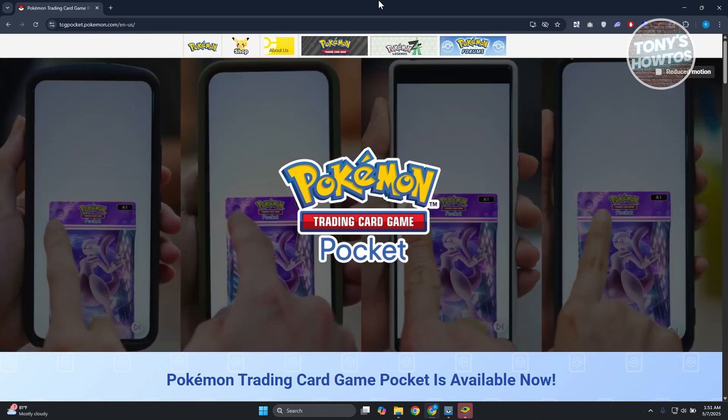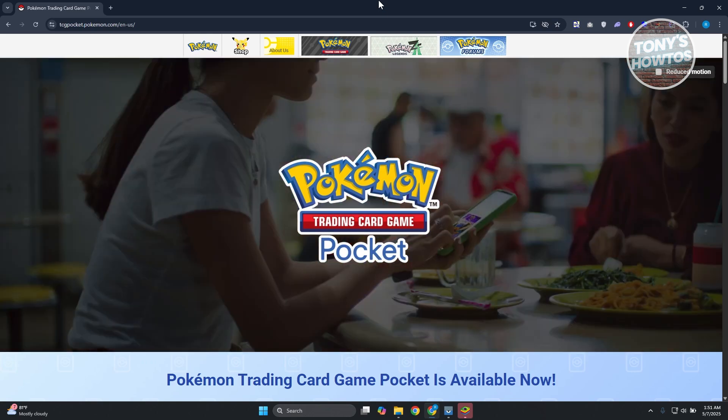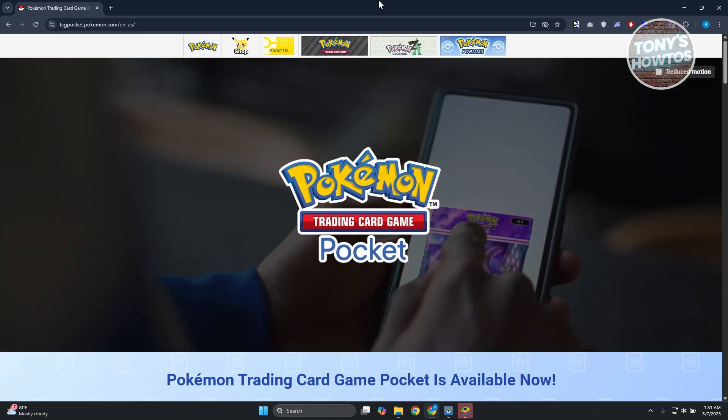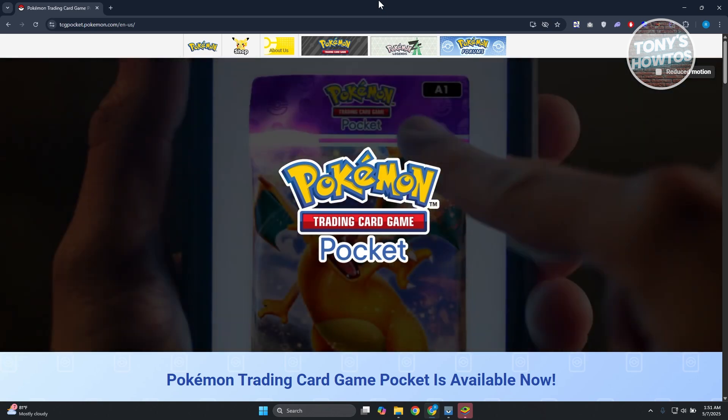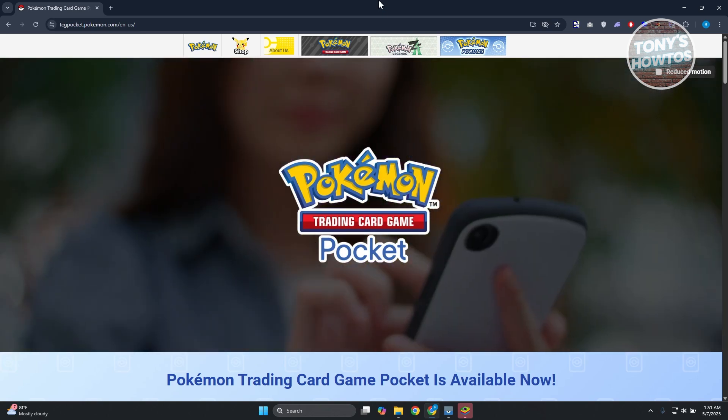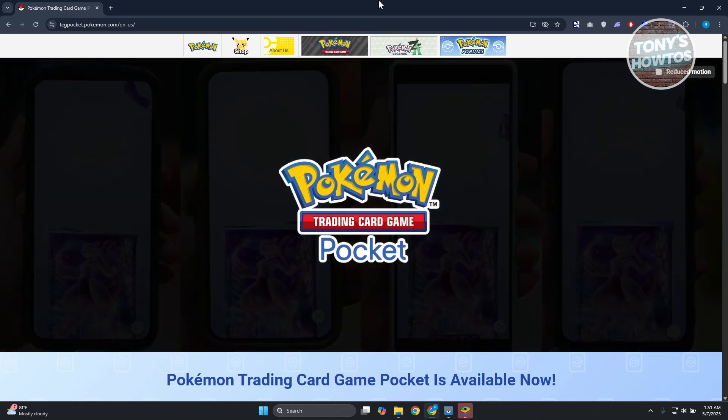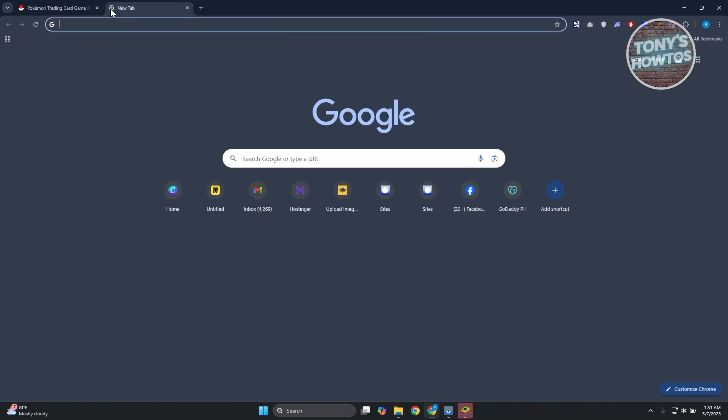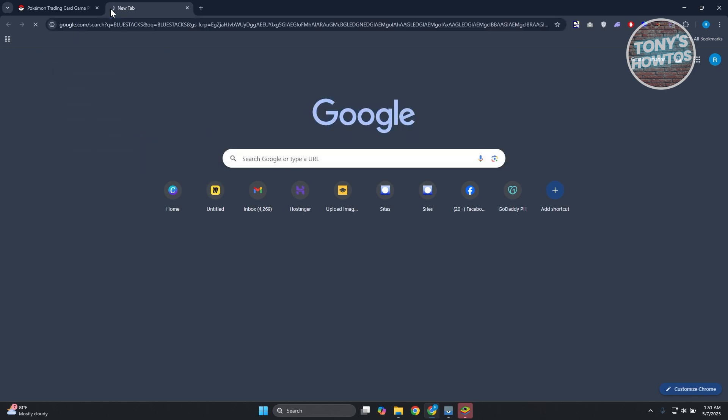BlueStacks is an emulator for Android devices which allows you to play games on your PC without having to go through all the complicated stuff. It sets things up for you automatically. What we need to do is search for BlueStacks here.